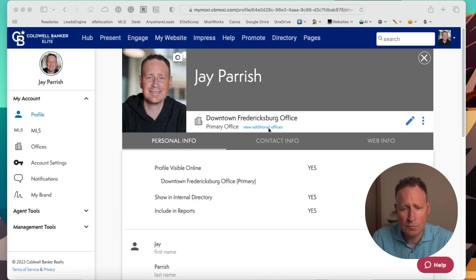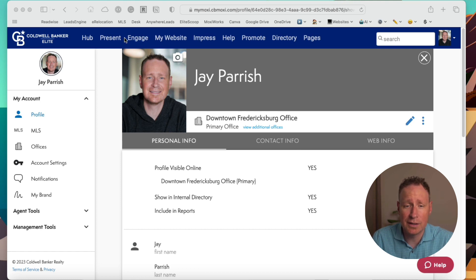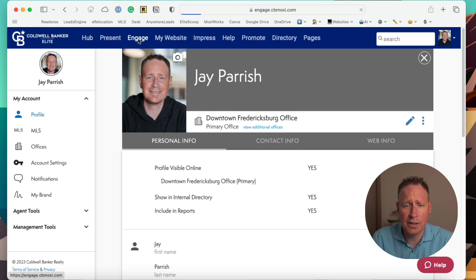So I'm going to show you guys how to do that today. We're going to go ahead and jump into the Moxie Works homepage and I'll show you how to get started. This is what the Moxie Works homepage looks like — you have all your different Moxie items up here at the top. Today we're going to be working in Engage, so we're going to click on Engage.